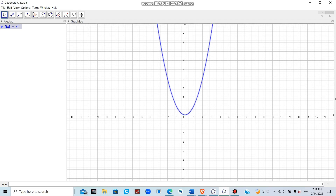Now we are finding the limit of this function, and therefore we need to analyze the function from both the right and the left. We are doing neighborhood analysis of this function x squared. To do this, we need a slider, so we go to the slider tool and click on it.